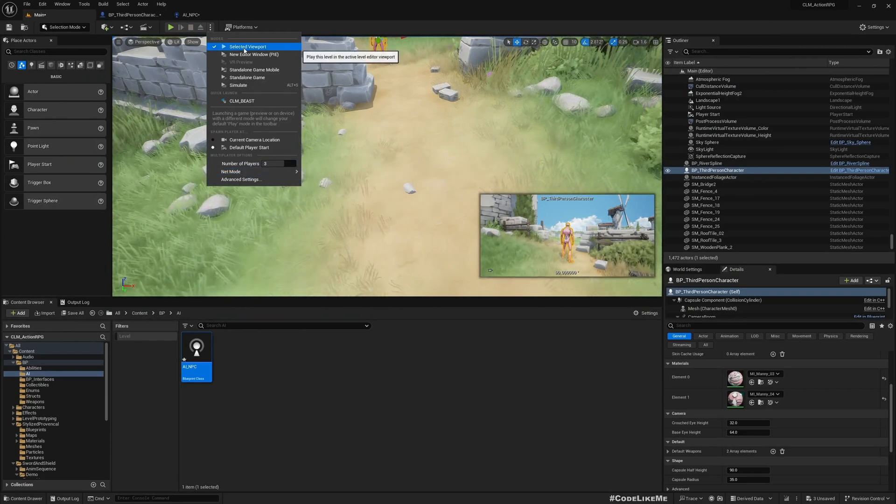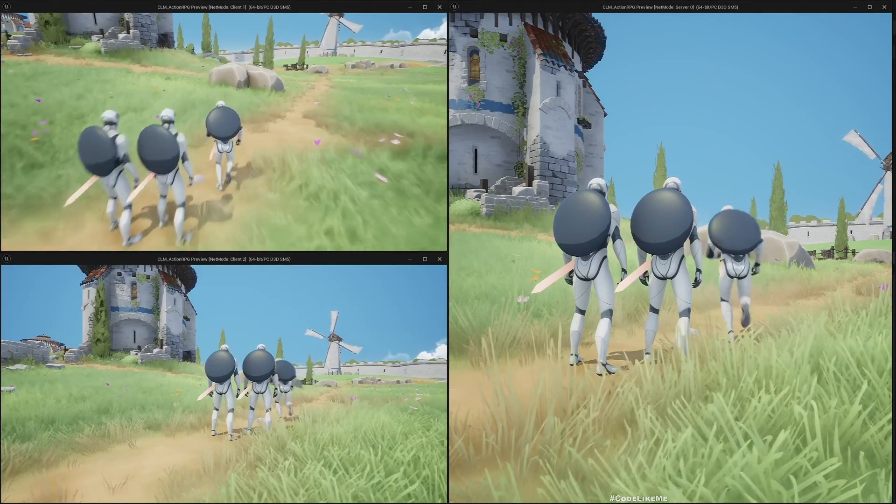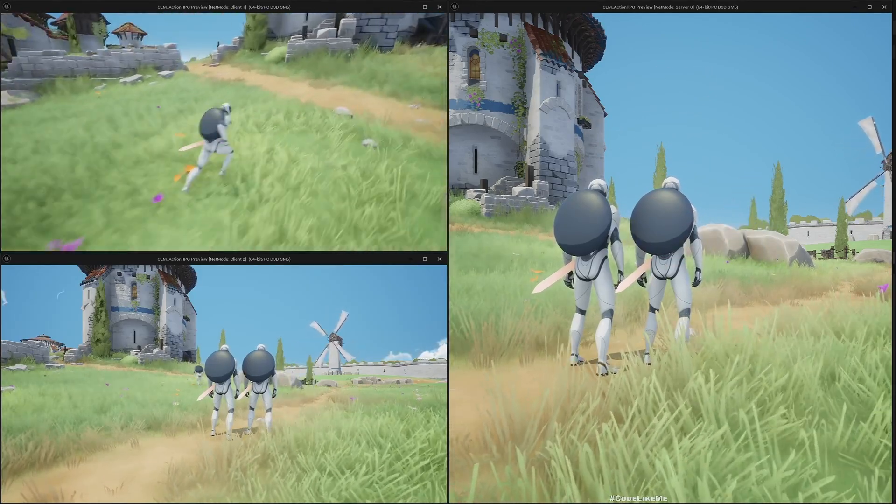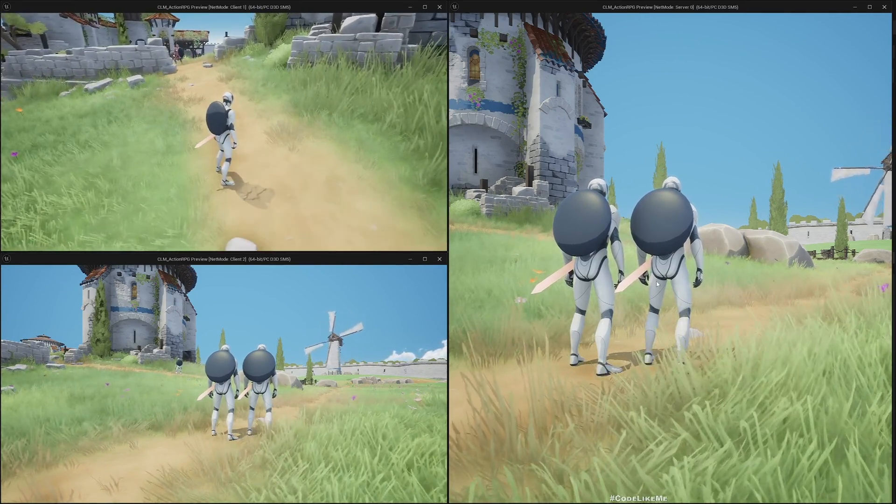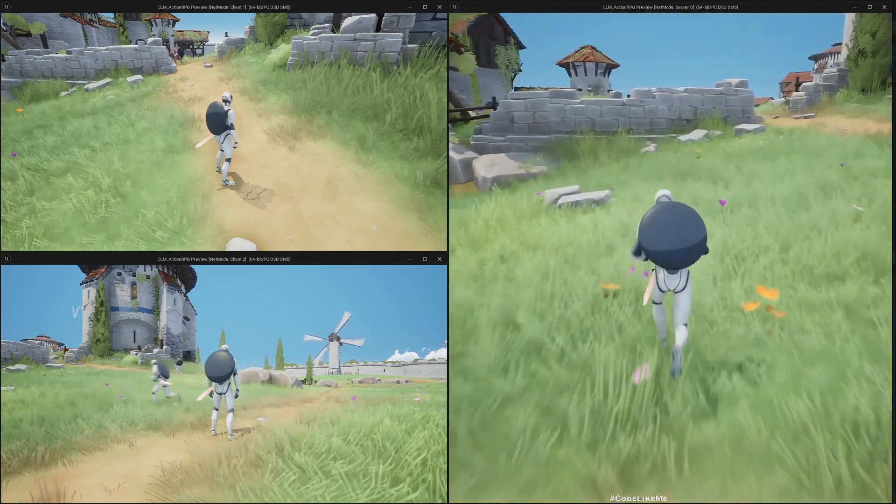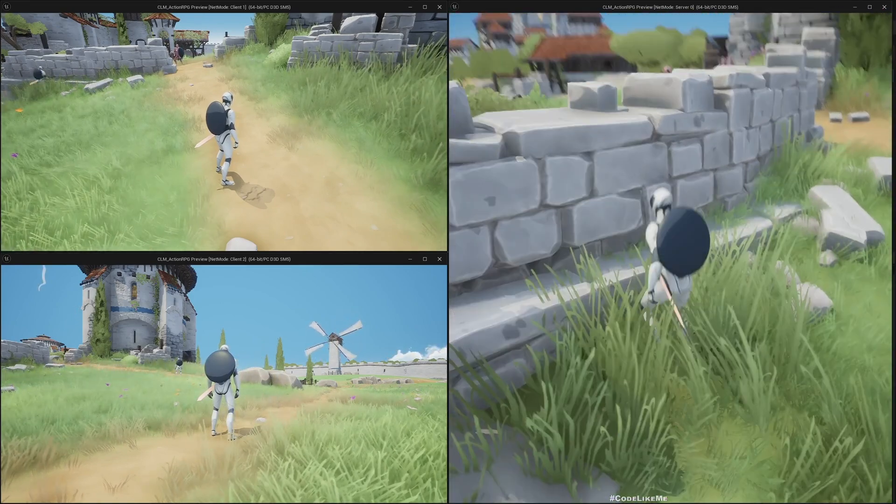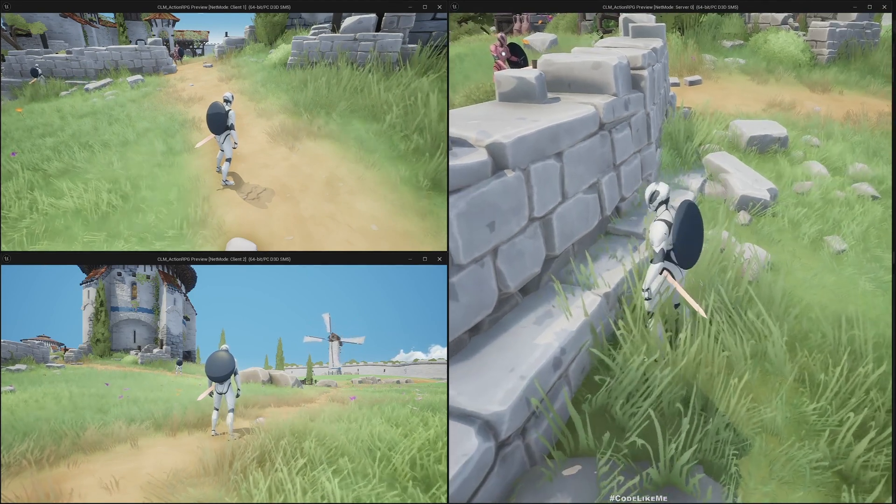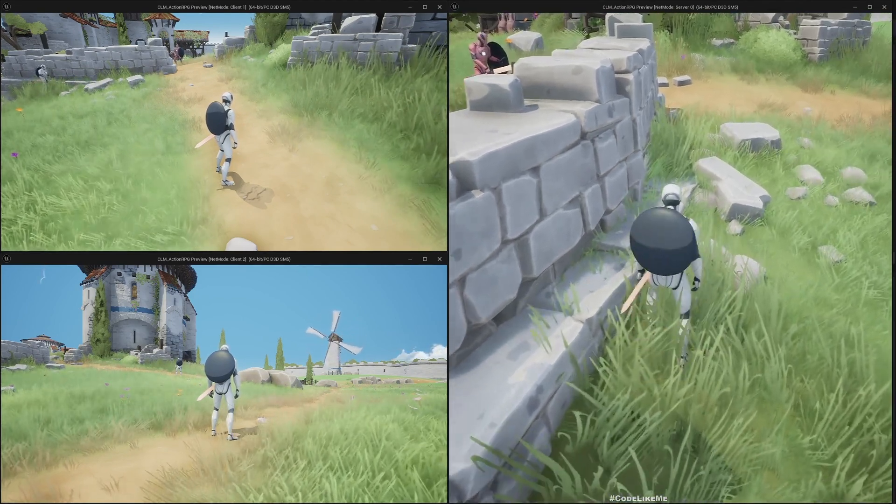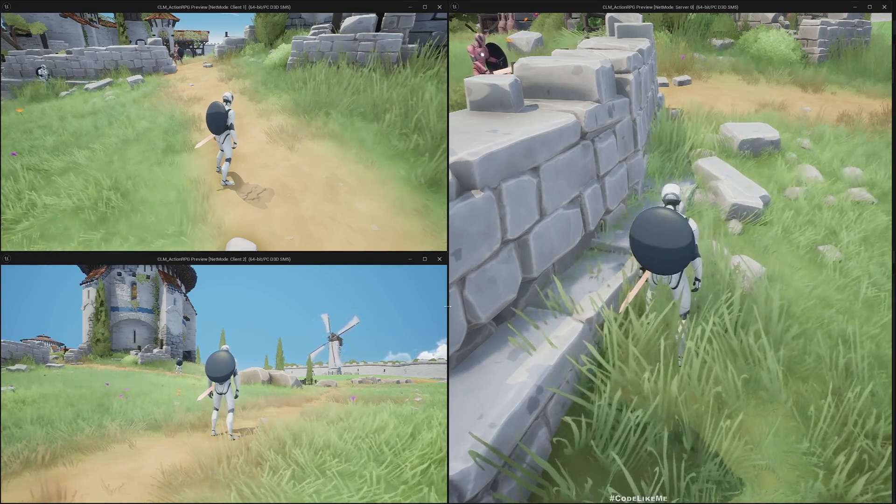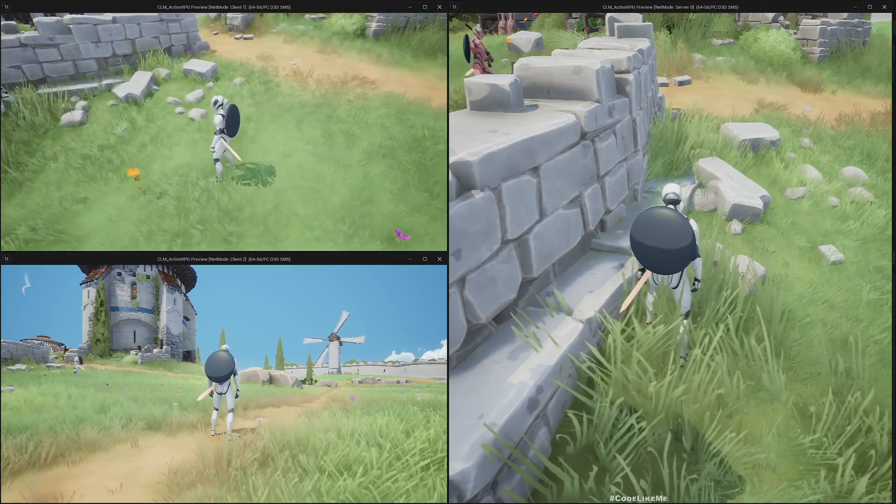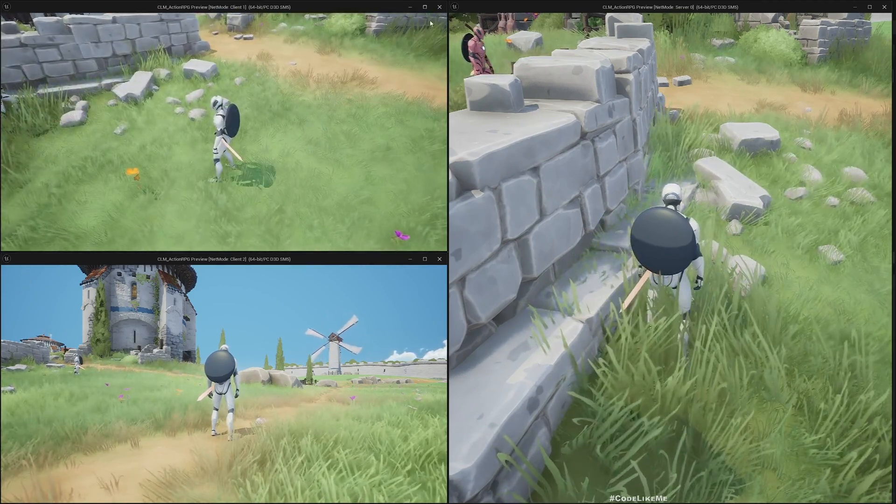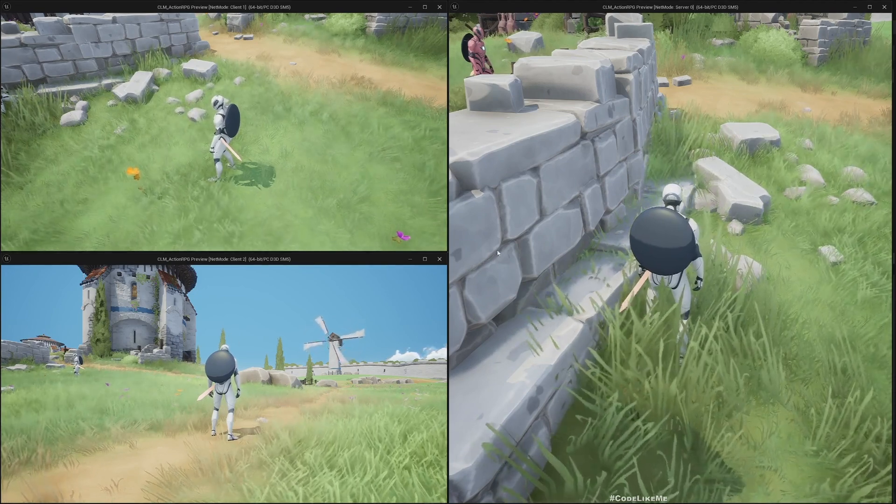Because we are using gameplay ability system and we have taken necessary steps previously to ensure everything replicates. If I test with the client, you can see the NPC guy equips. If I go from server and peek from here, you can see the change is replicated to the server as well from the client. If I move out the client over there, you see the NPC guy put back the sword.